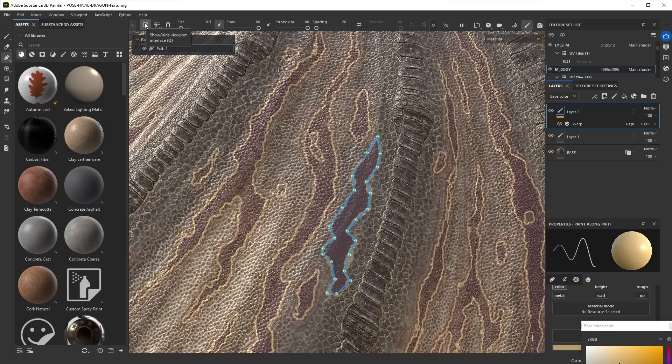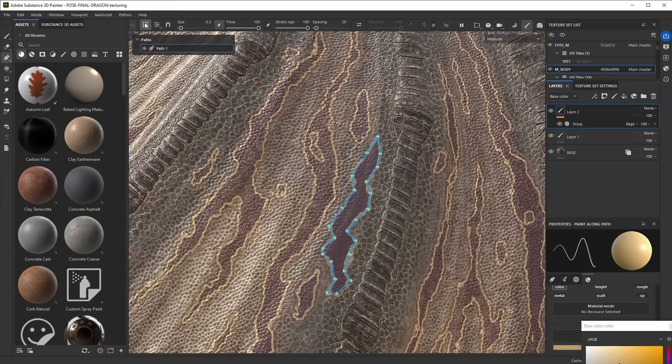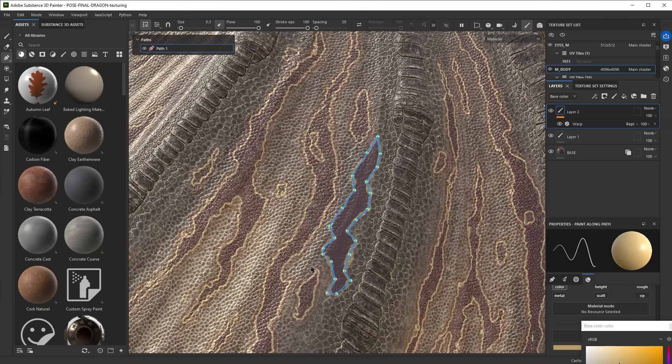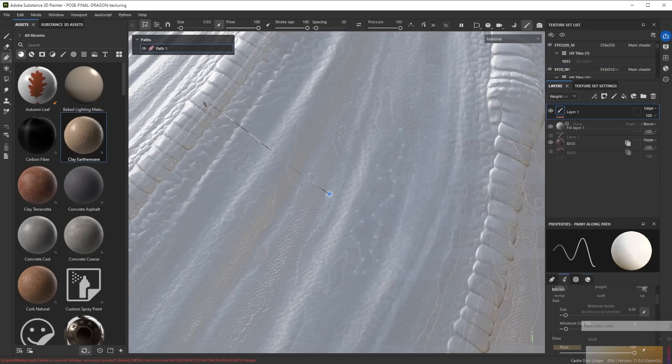Another thing that you can do is right up here, if this path gets in the way you can show or hide the viewport interface. In some cases they might actually get in your way, so you just toggle it on and off to see what's going on. This is not a new feature but people might have missed it so far.